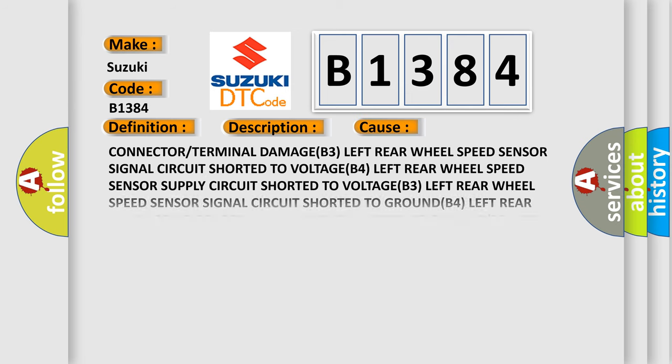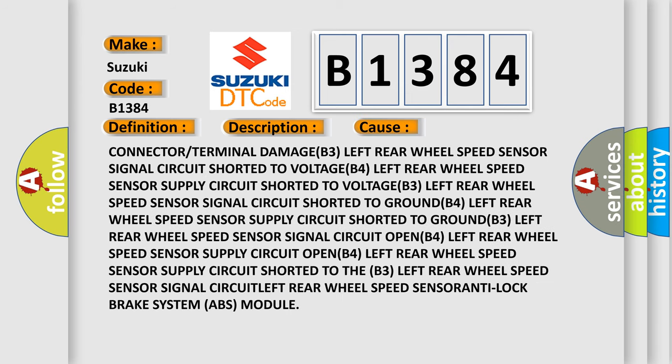This diagnostic error occurs most often in these cases: Connector or terminal DAMAGE B3, Left rear wheel speed sensor signal circuit shorted to VOLTAGE B4, Left rear wheel speed sensor supply circuit shorted to VOLTAGE B3, Left rear wheel speed sensor signal circuit shorted to GROUND B4.